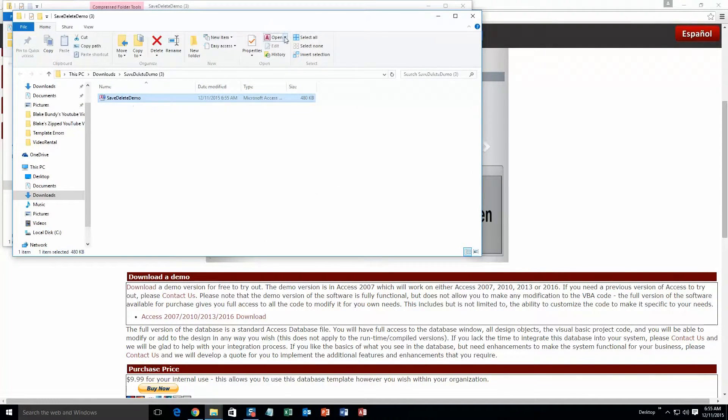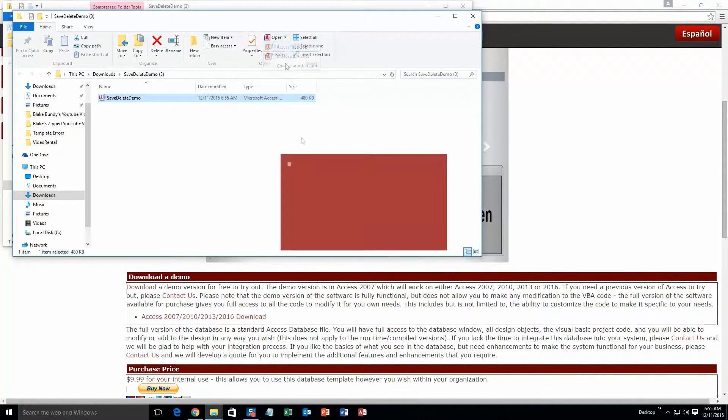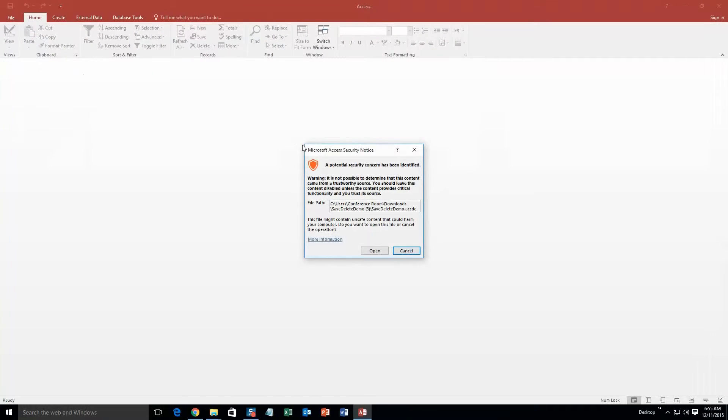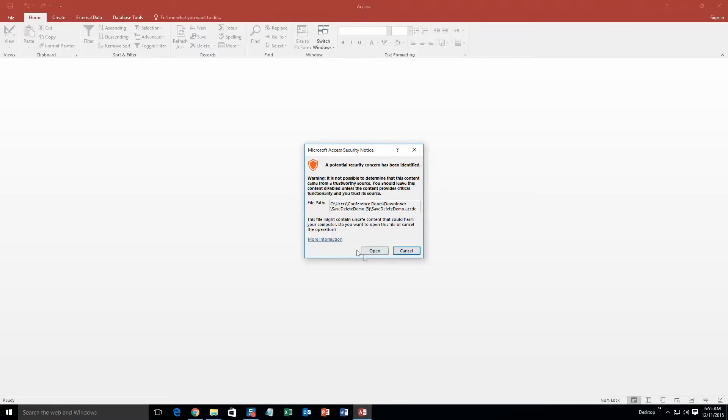Once you've extracted it, go ahead and open it. And with all of our database templates, since they do come from the web, your computer reads it as a potential security risk or warning. And I can assure you that this database template is safe. So I'm going to continue on. Go ahead and open it.